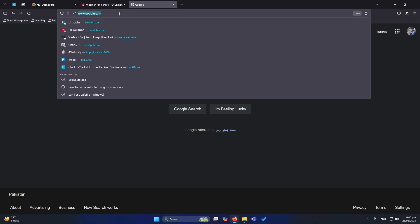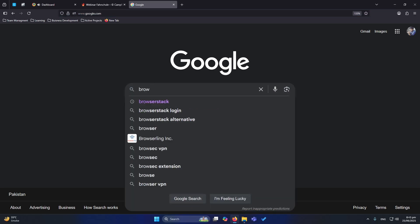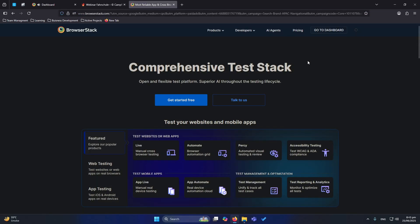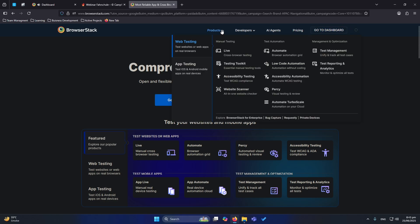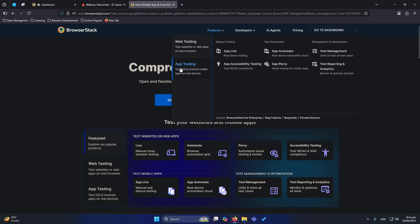First of all, you need to open Google and type here BrowserStack. You will open their website from here. If you have not signed up or created your account, maybe you can sign up with Google, so you can easily do that using maybe one click. And after that you can see here products.